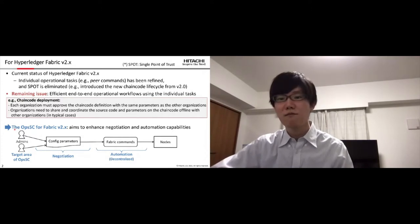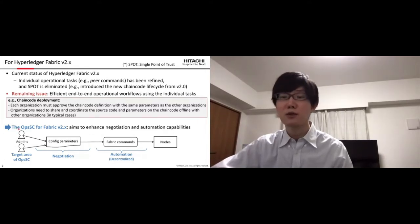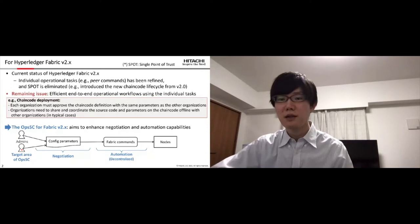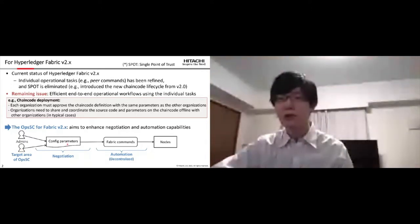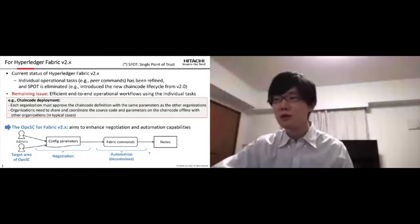To improve this issue, OpsSC for Fabric version 2.x aims to enhance negotiation and automation capabilities. OpsSC helps negotiate config parameters for operations and execute the operations to nodes automatically and decentralized.